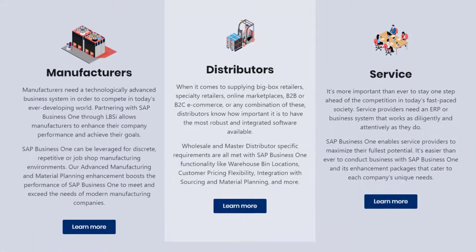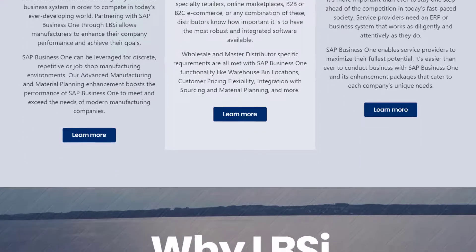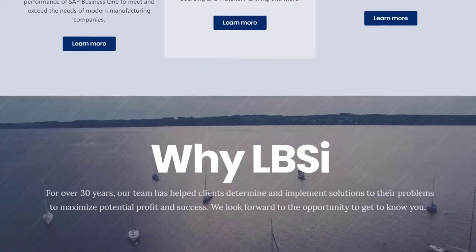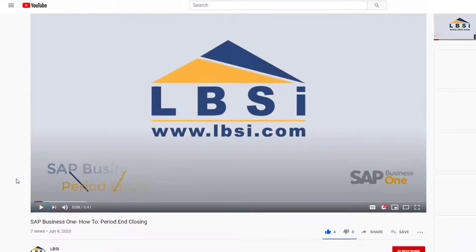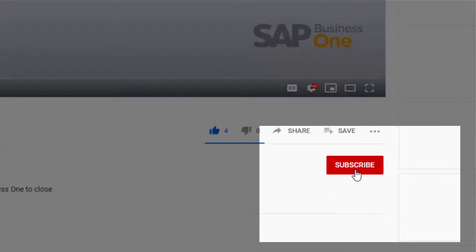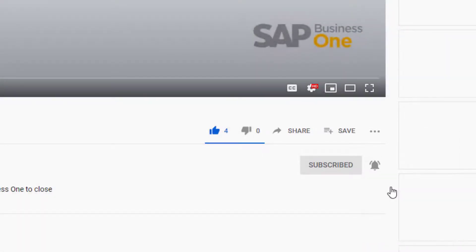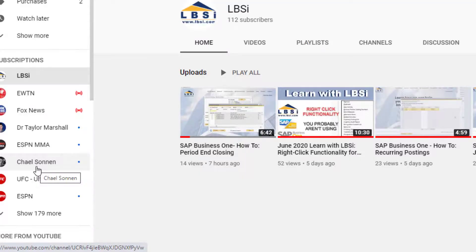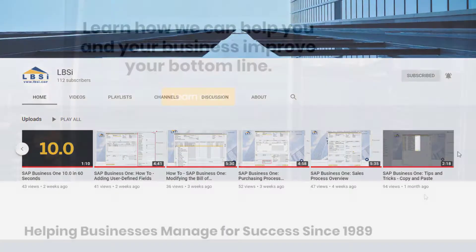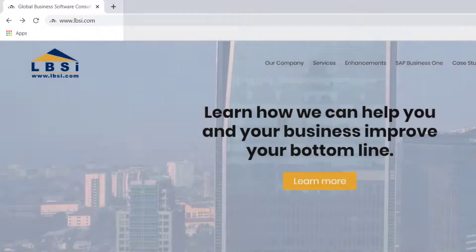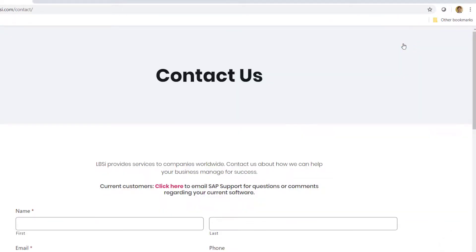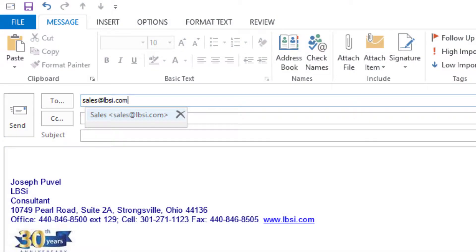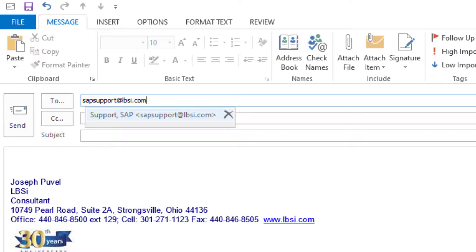Setting up tax codes and tax jurisdictions is just one example of the tools available for you to use in SAP Business One to help you configure the system to meet your specific business needs. Join us as we help you learn more about what SAP Business One has to offer by clicking the subscribe button and turning on post notifications so you never miss a new video. As an SAP Gold Partner, LBSI can help you take full advantage of everything the system has to offer. To get in contact with us, visit our website at www.lbsi.com and navigate to the contact link. You can also email us at sales at lbsi.com for sales-related inquiries or sapsupport at lbsi.com if you're an existing client in need of support assistance.